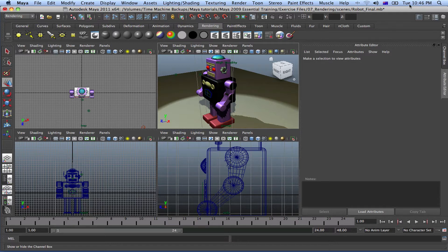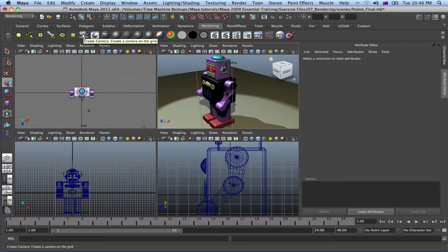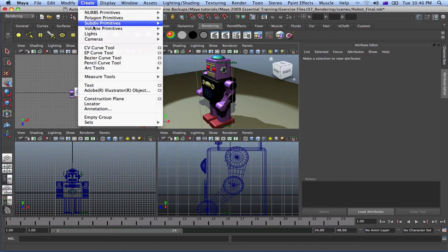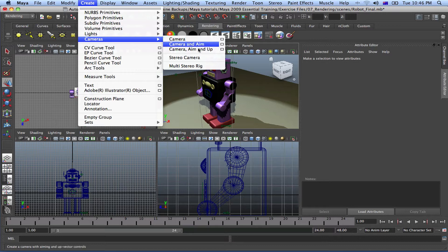There are three types of cameras that Maya has for us. You can get to the cameras by clicking on this shortcut, which will give you a standard Maya camera. Or you can have a choice of these three — just go to Create, Cameras, then Cameras. You've got Camera, Camera and Aim, and Camera and Aim and Up.